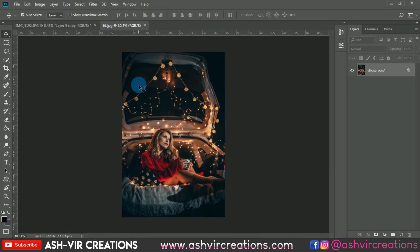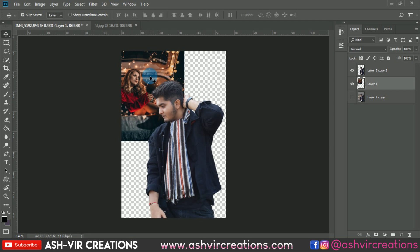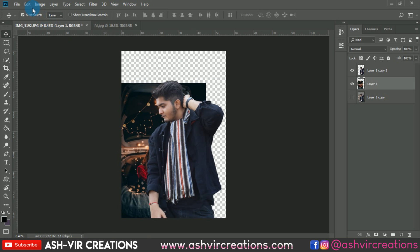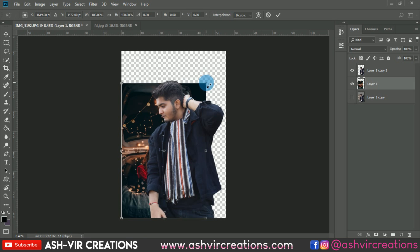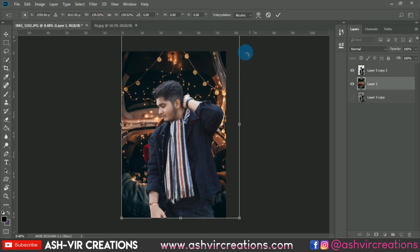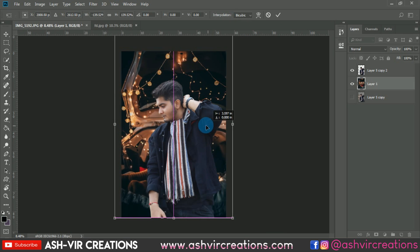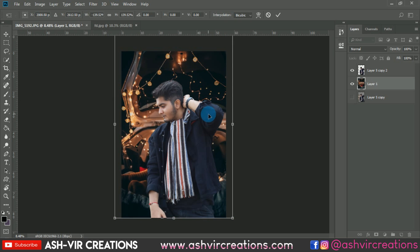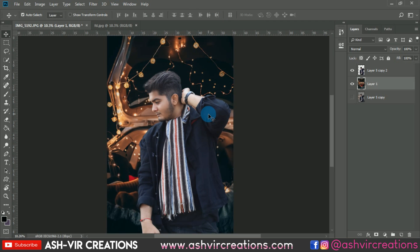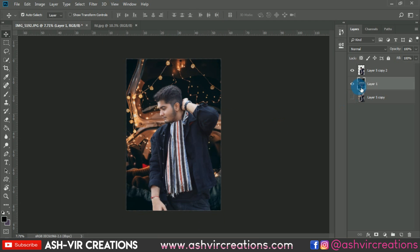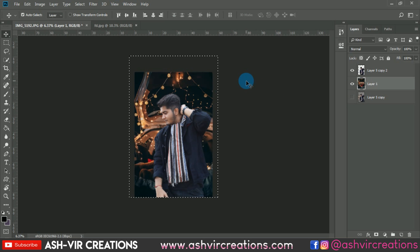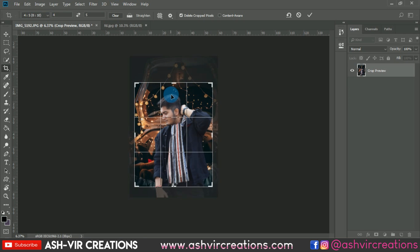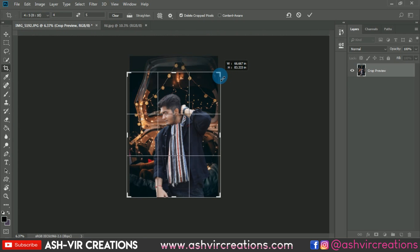Now let's open the background image we want to add to the photo. Drag and drop it into the document, then select Free Transform or press Ctrl+T. Enlarge the image and flip it horizontally, because we don't want to see the girl on the car — place the background so that she is hidden and not visible in the photo.